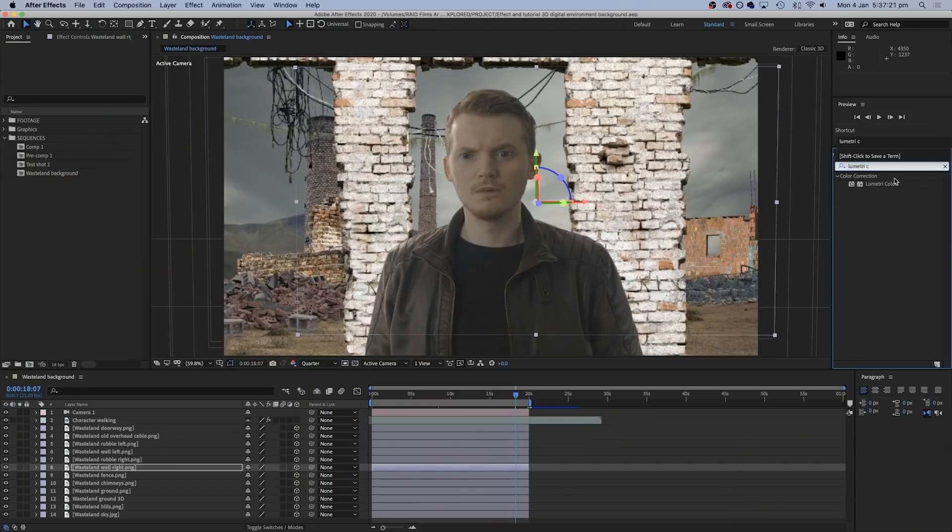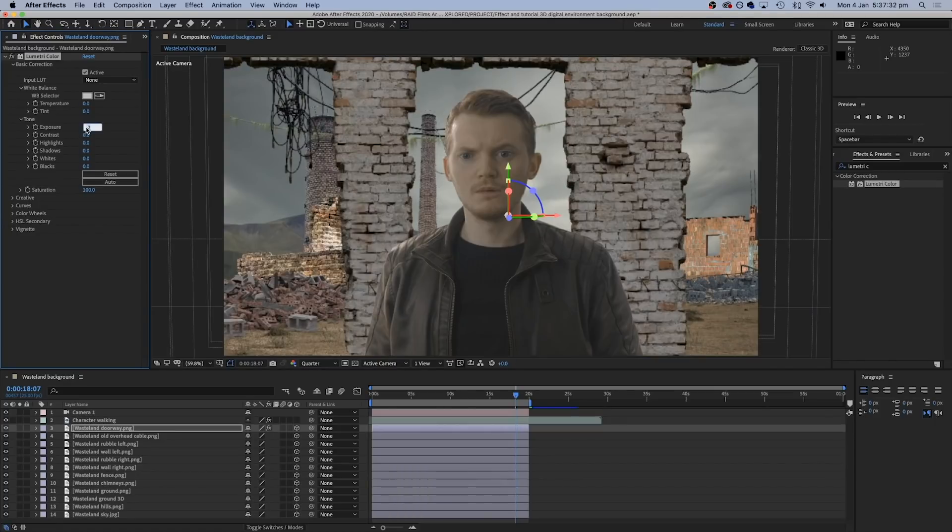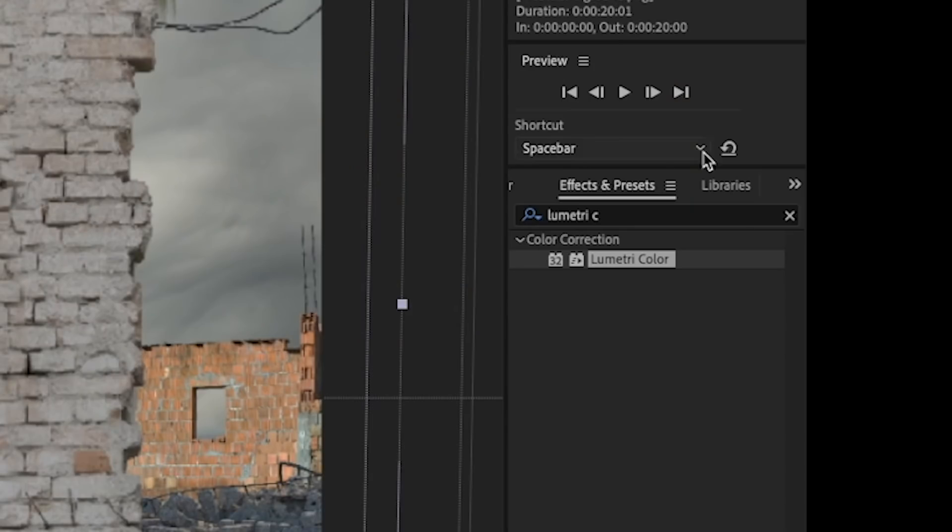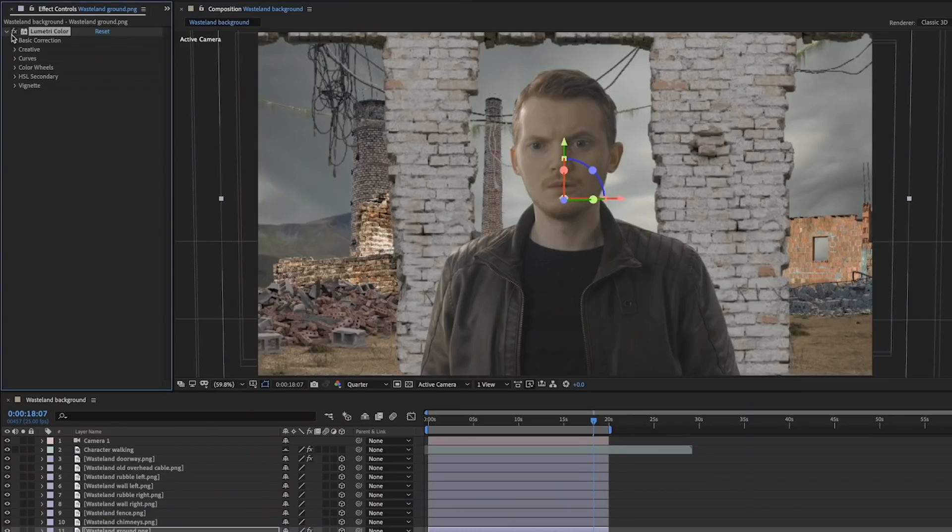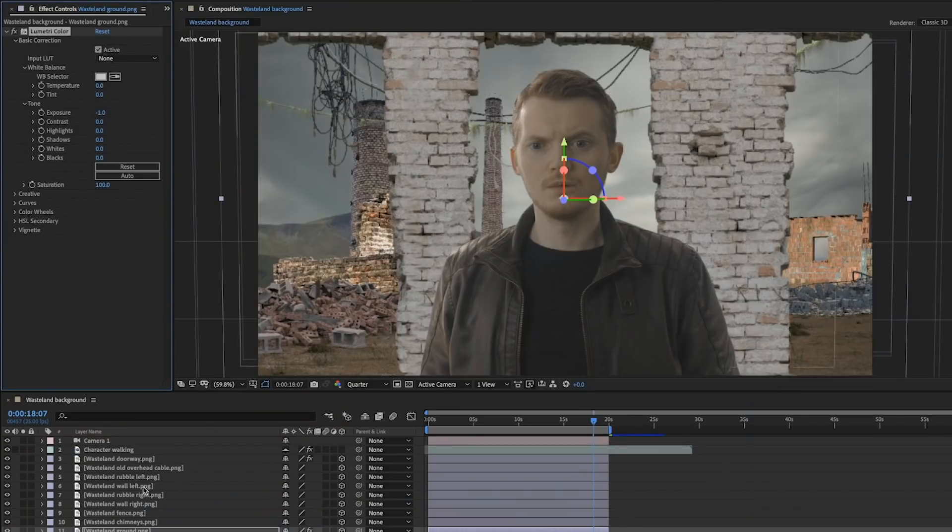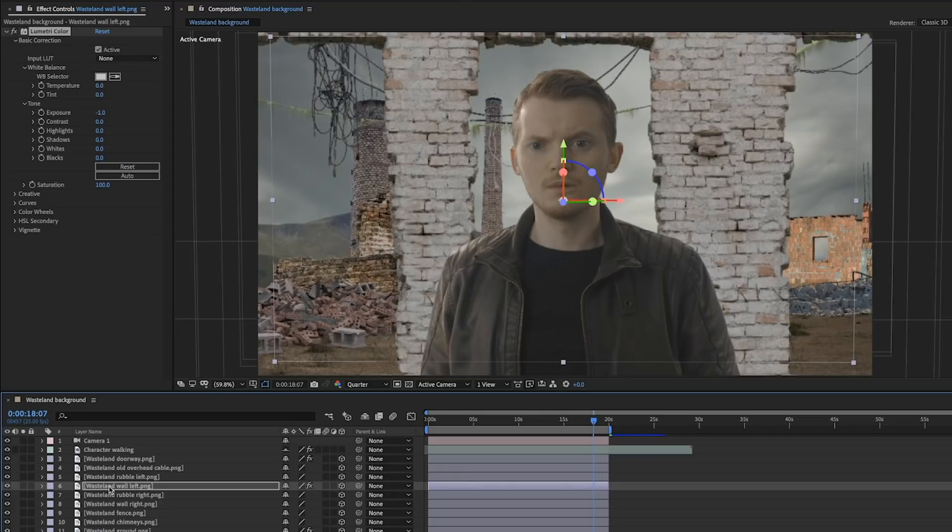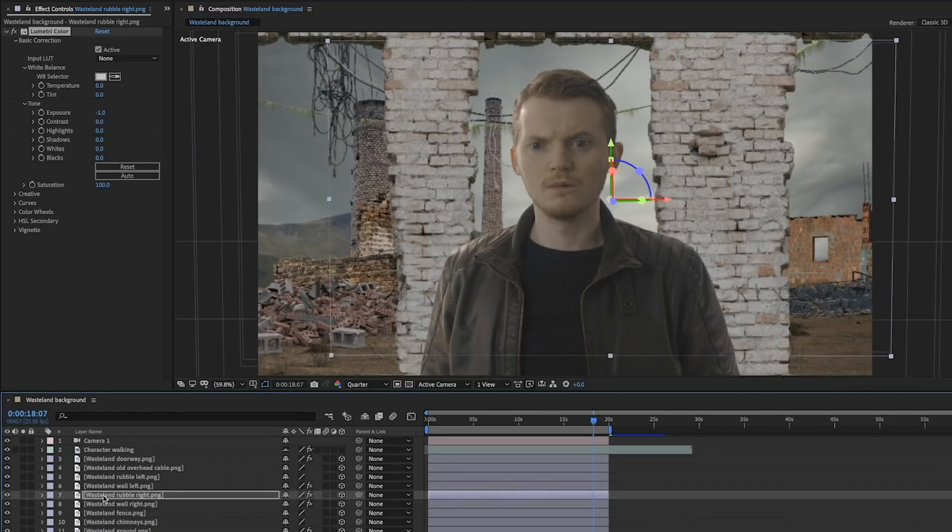So now we need to get all these layers looking a bit more consistent, like they belong in the same frame, because they're all different brightnesses and contrasts. So we can drop our Lumetri color effect onto any of the layers that need it and start doing some minor tweaks. And we mostly lowered the exposure on these to darken them down a bit and we also reduced the contrast.